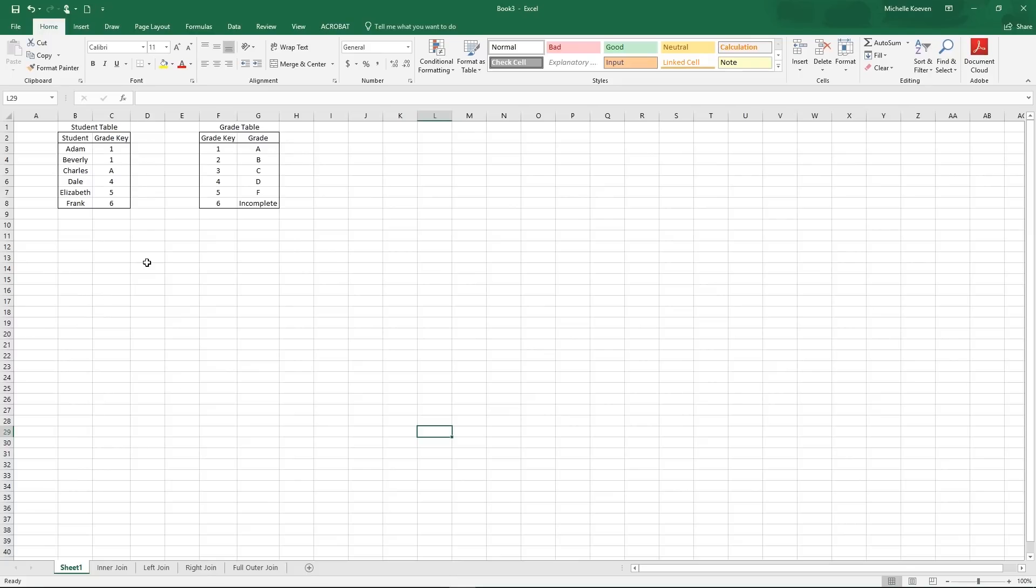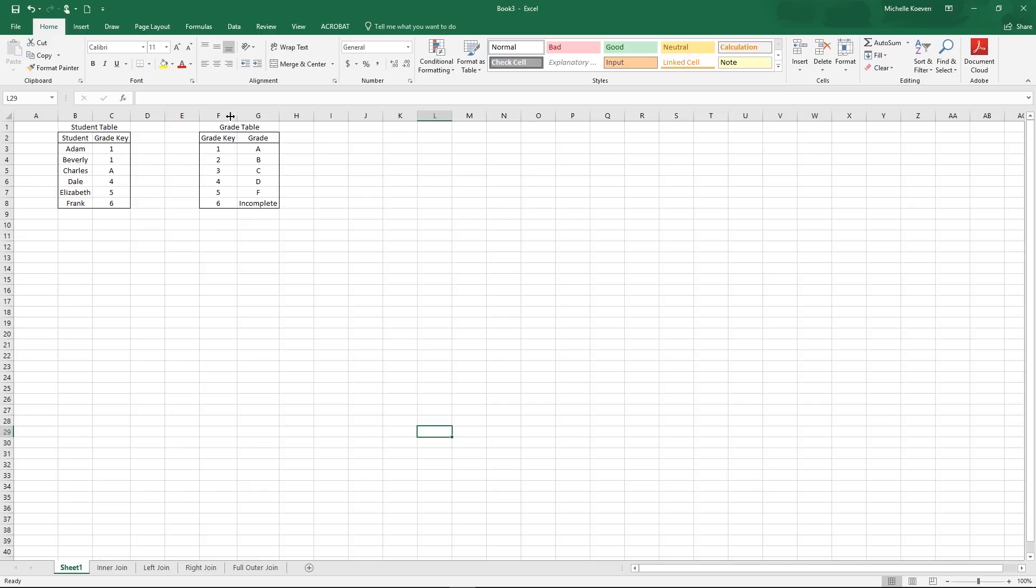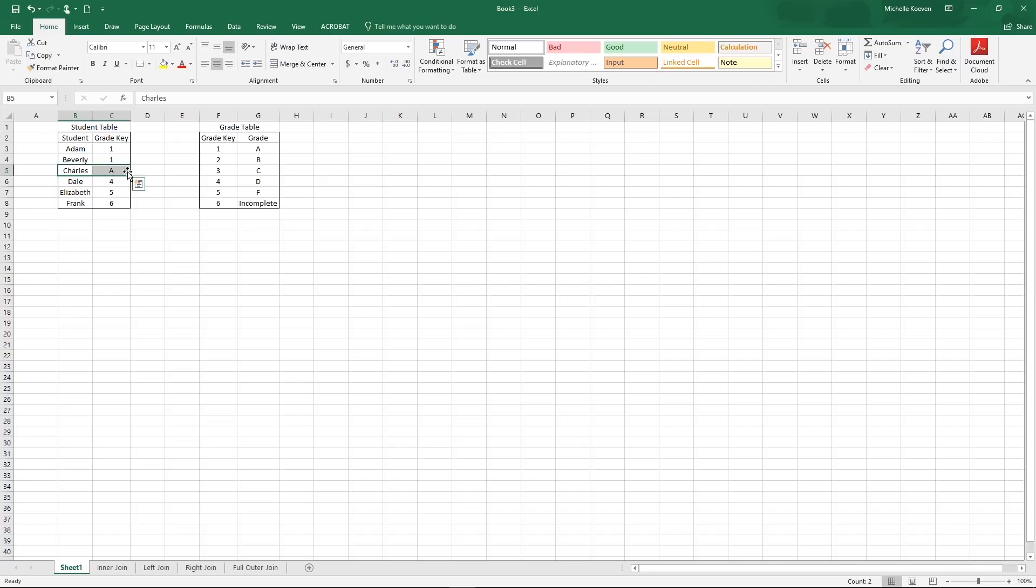So say we had two tables that we wanted to join together. One of them was the student table that had the student names and the key to their grade, which we could use to look up their grade over here in the grade table, which had the key to their grade and the actual grade: A, B, C, D, F, and incomplete. We can see here that somebody has made a mistake and put in a letter grade instead of the key to the letter grade.